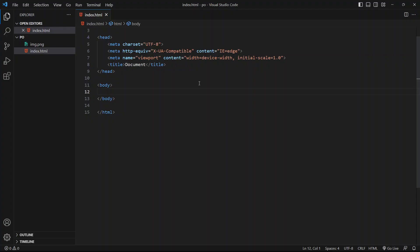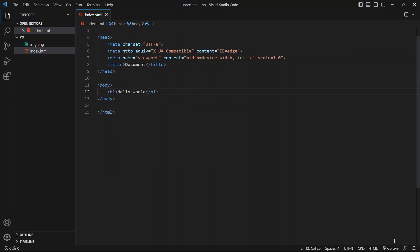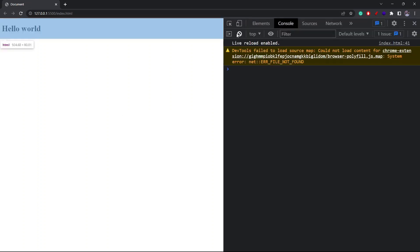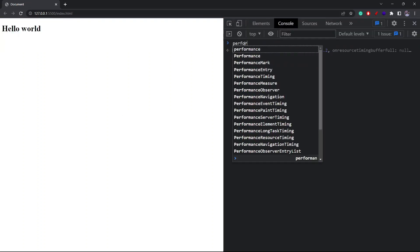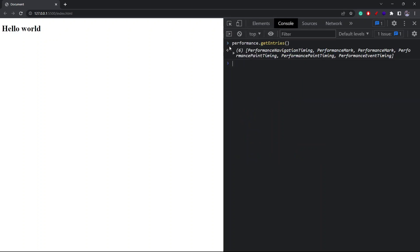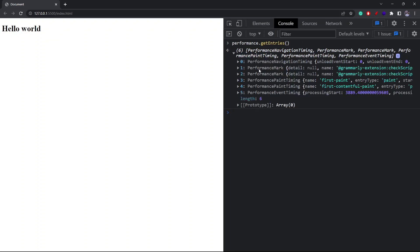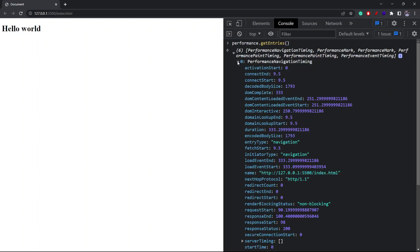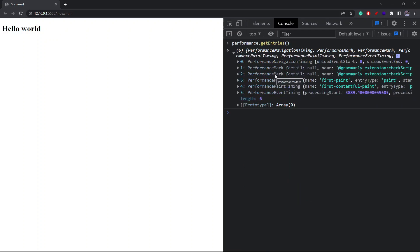Let me show you what I mean. Inside this body tag I'll create one h1 element and run this in the browser. Inside the browser console, I can access the performance object on the window object. Inside this performance object I get the `getEntries()` method — if I run this method you'll see we have six performance entries here. These entries are basically performance events that have already taken place since the beginning of this application. There are different kinds: a performance navigation event, performance mark events from my Grammarly extension, paint entries, and event timing entries.